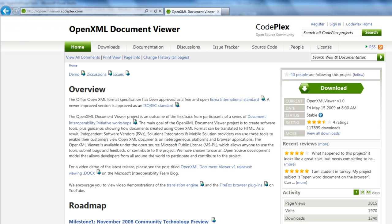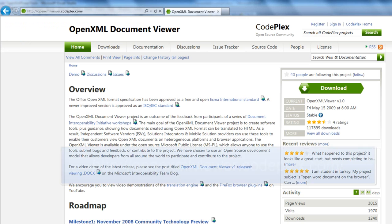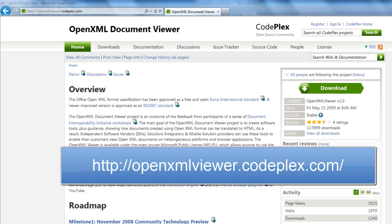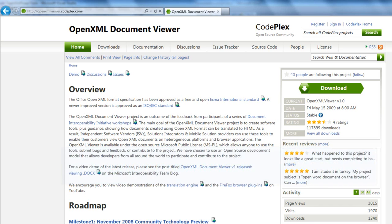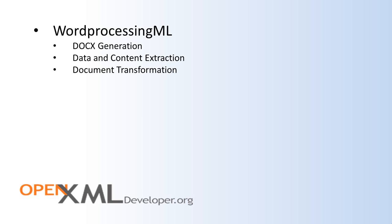Another approach is to use an XSLT style sheet. This is the approach that the OpenXML document viewer takes. The OpenXML document viewer is an open source project on CodePlex. You can download the OpenXML viewer source code here.